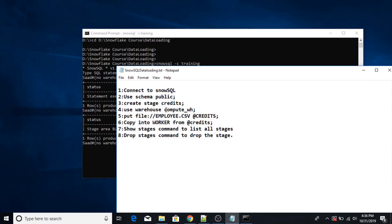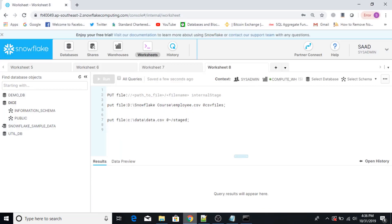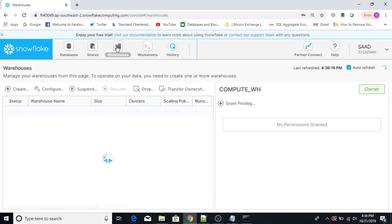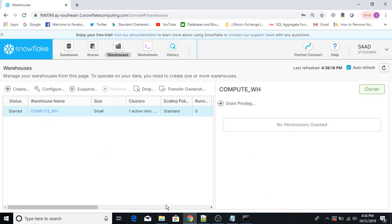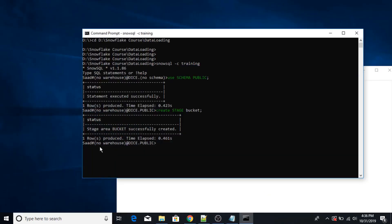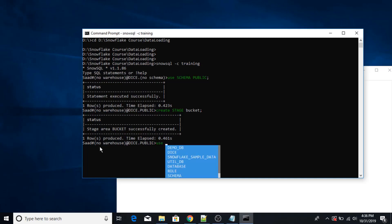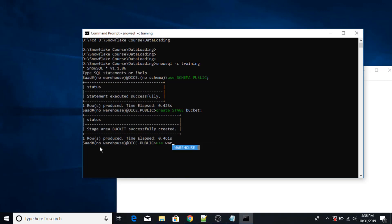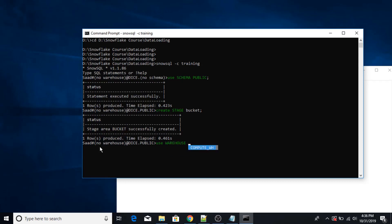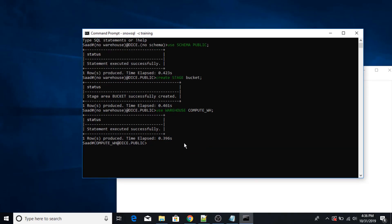So now I'm going to select my warehouse. My warehouse name is this, which is up and running. Use warehouse, then the name of the warehouse — semicolon at the end. Warehouse has been selected.